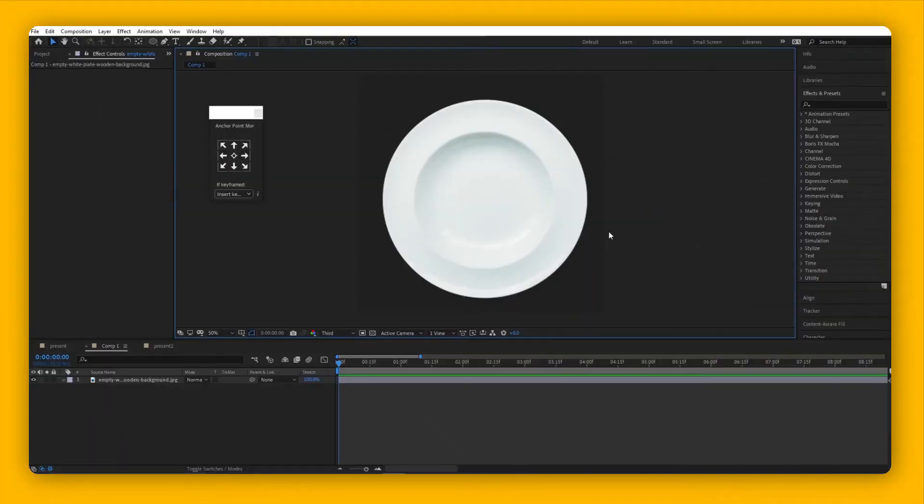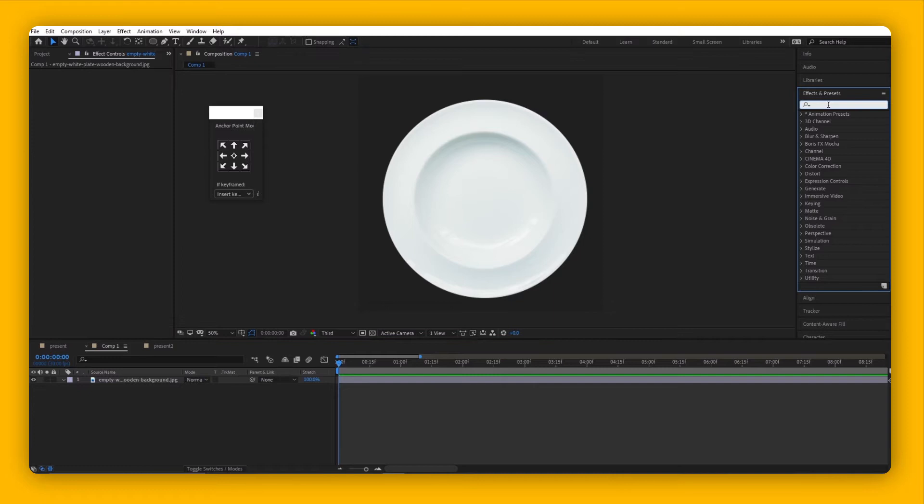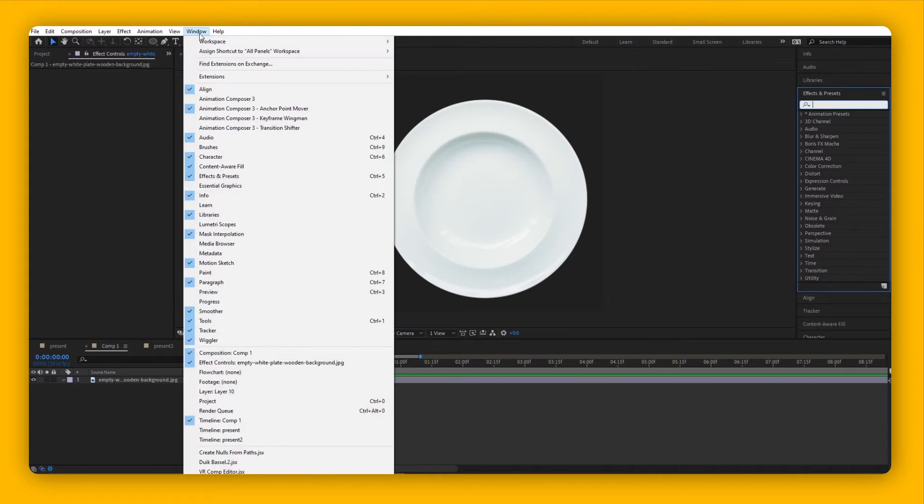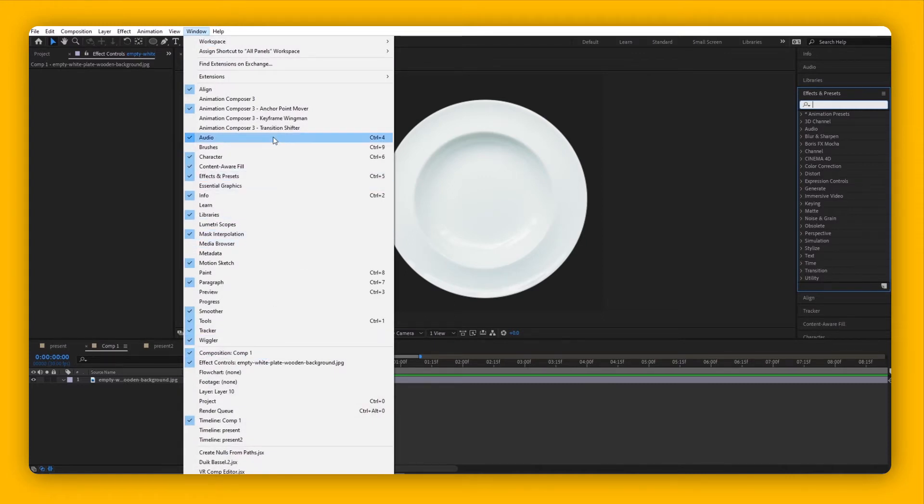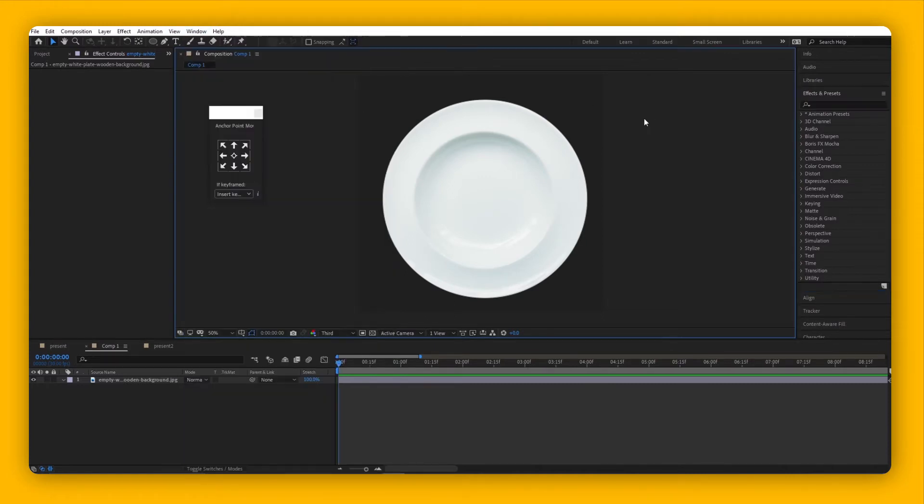Let's start by creating a composition and placing an object - any photo, any shape you like. Go to the Effects and Presets panel. If you don't see it, go to your Windows panel and search for Effect and Presets, click on it, and it will show.